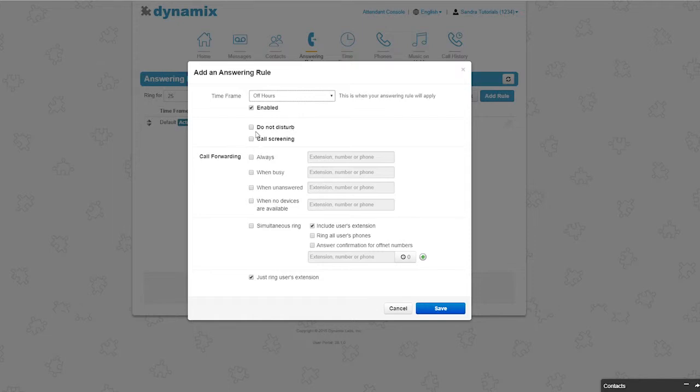Next, you will have two options. You can select do not disturb. This means you will not receive any calls and all calls will go straight to voicemail.